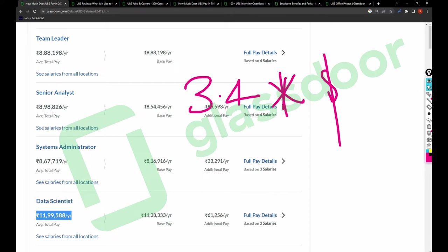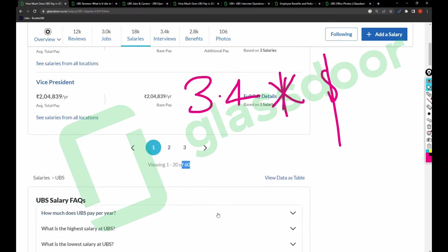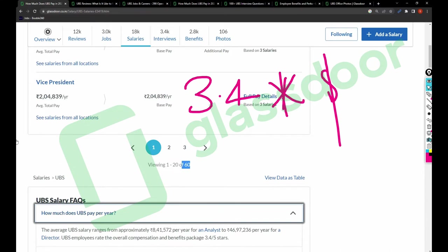Consultant salary is 14 lakh, data science 12 lakh. I have also shared a job related to data scientist in my previous video, so I recommend you to take a look and apply for the role as well.